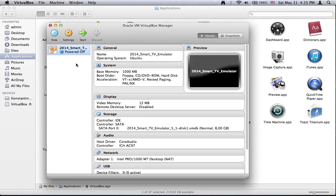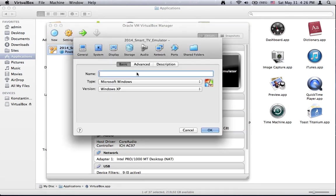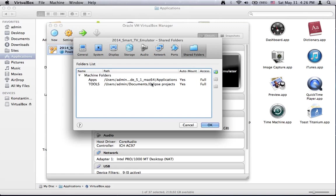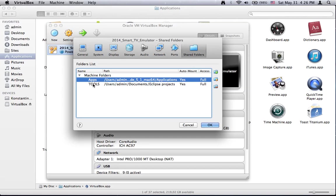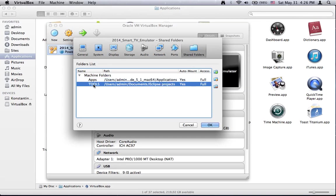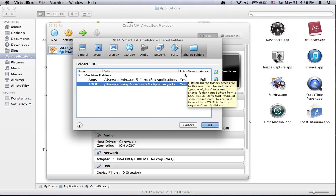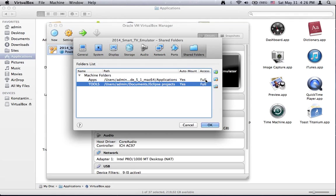The last thing you need to do is to go to Settings, Shared Folders and then ensure that you have two folders. First one called Apps and the second one called Tools. Please specify the names as it is here because it is case sensitive. Also ensure that the settings of Auto mount are set to Yes and also the both folders have full access. Then press OK.